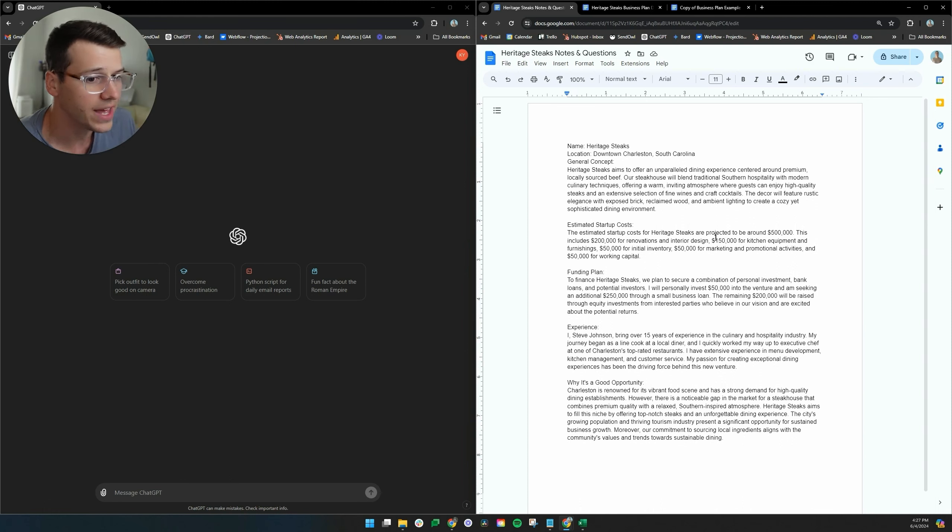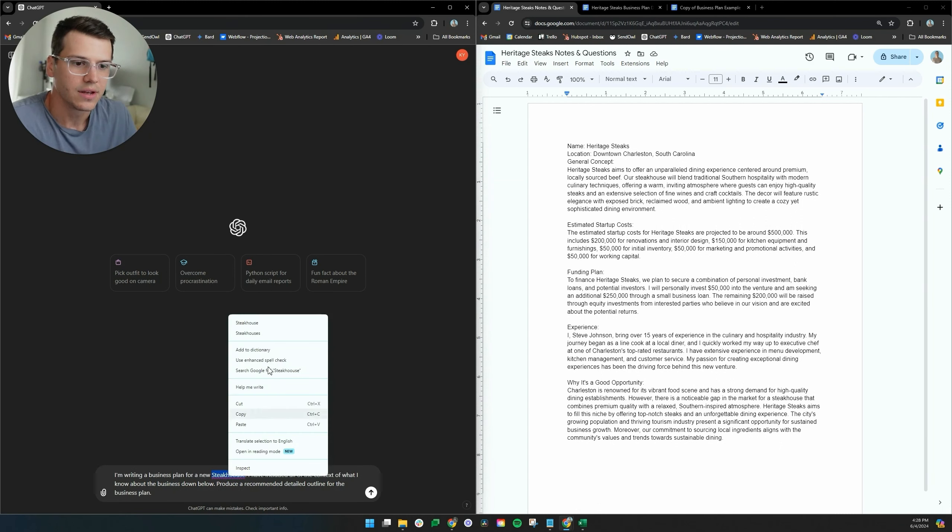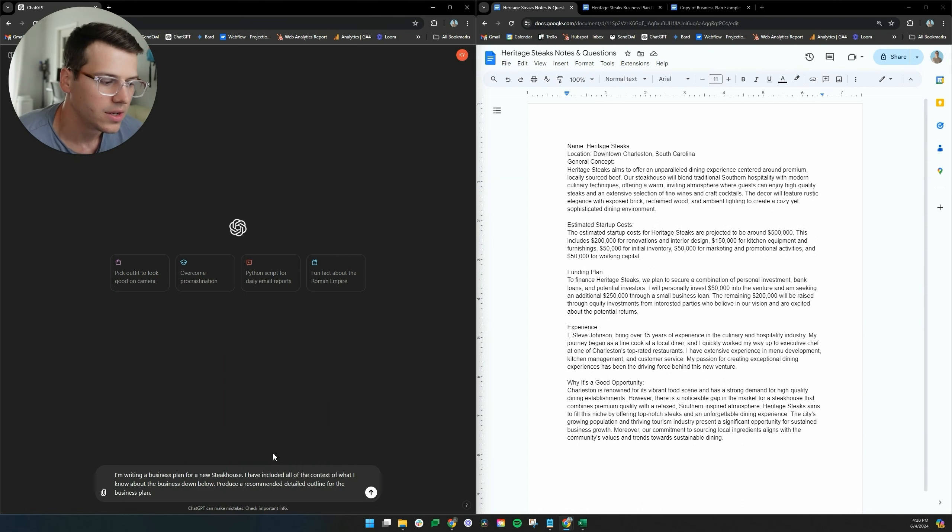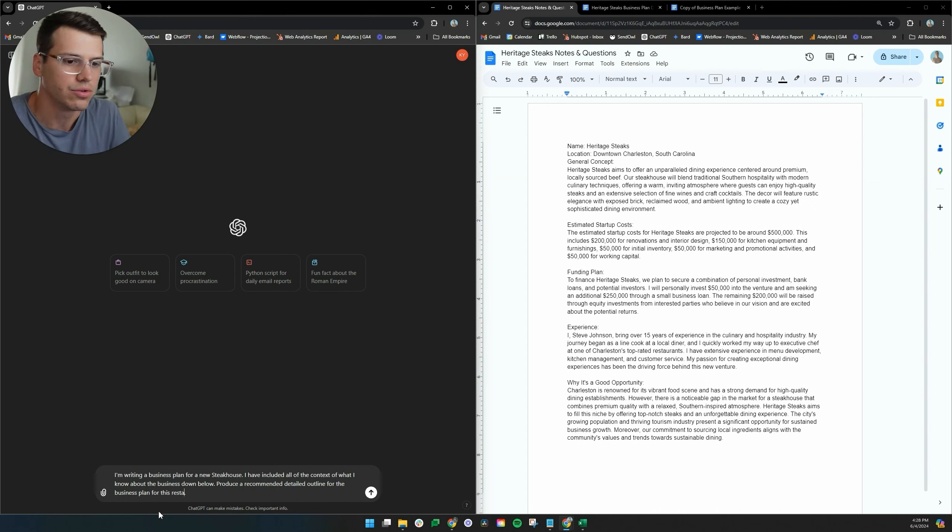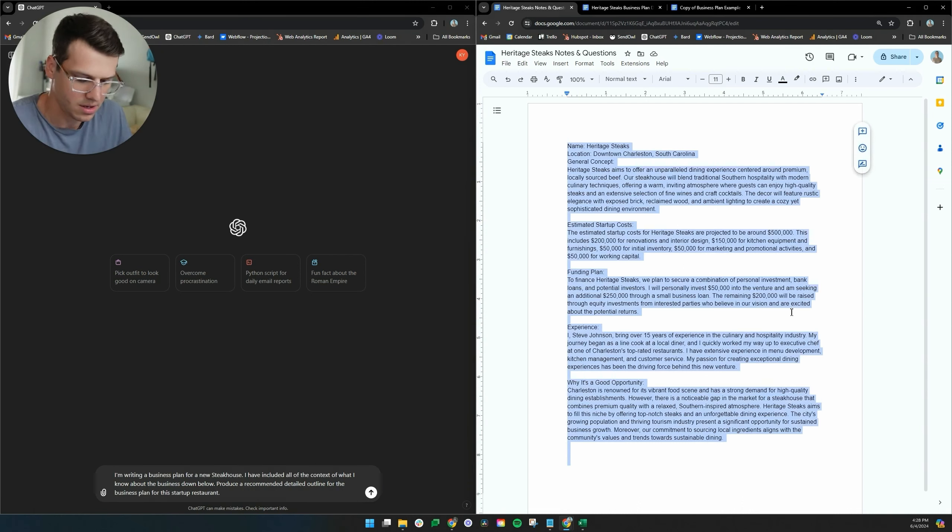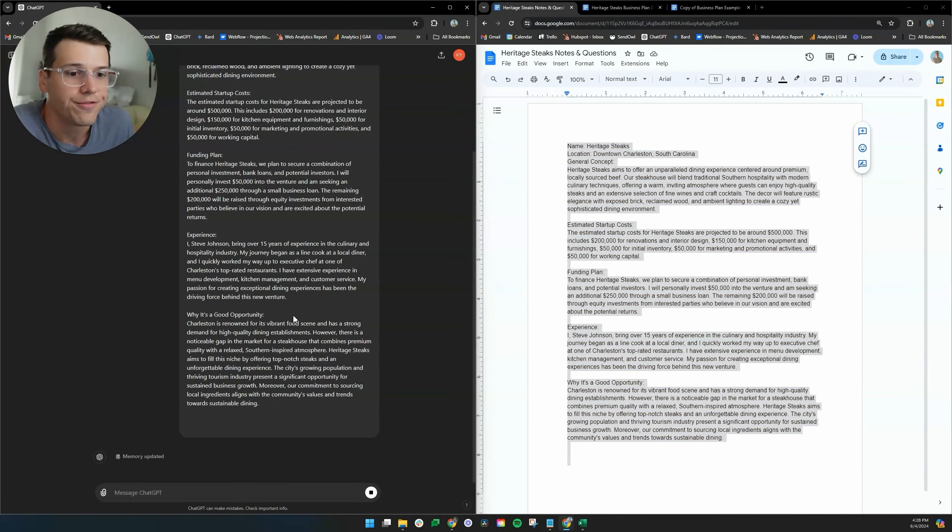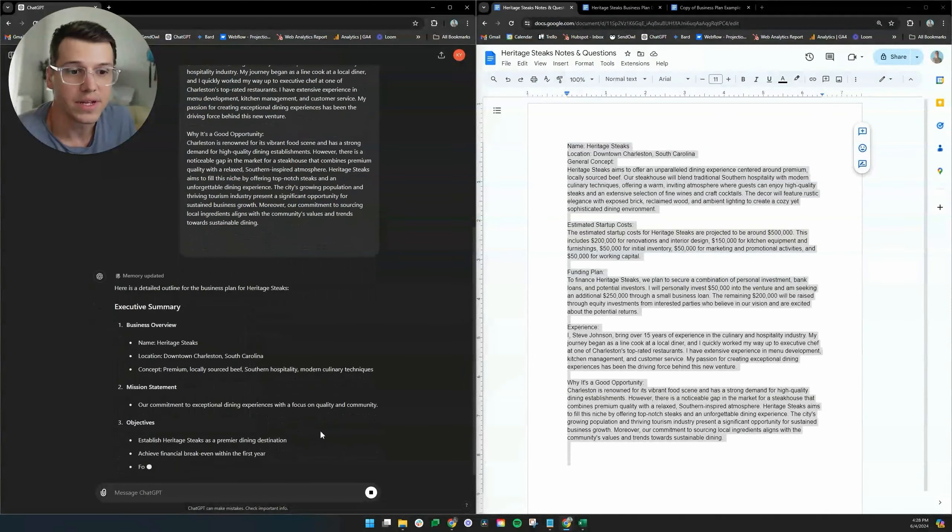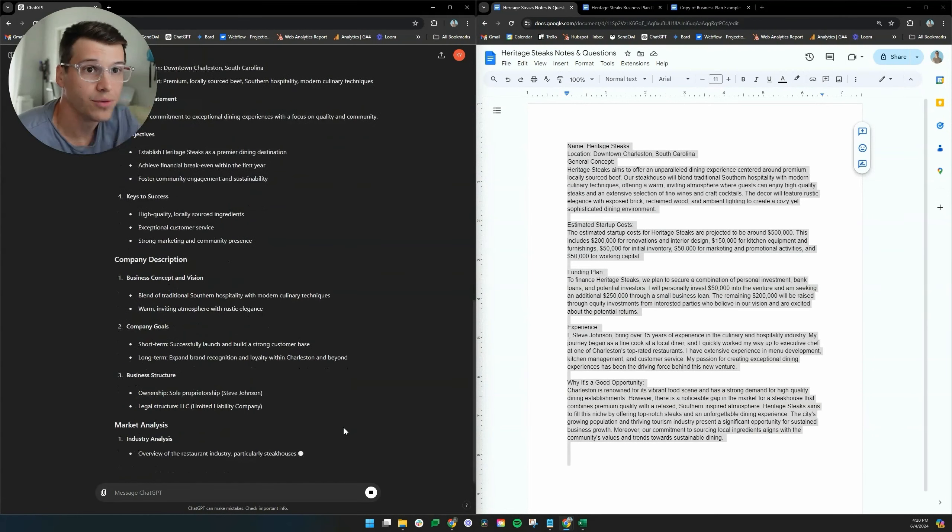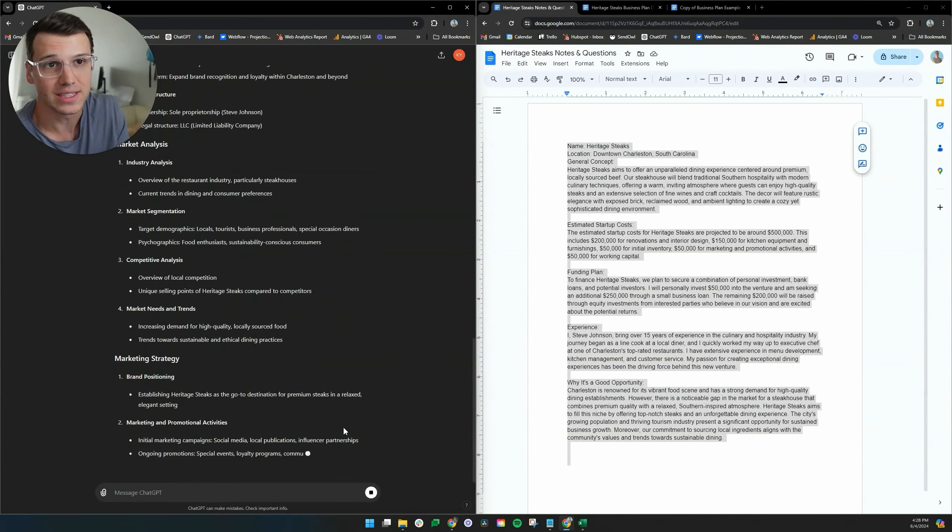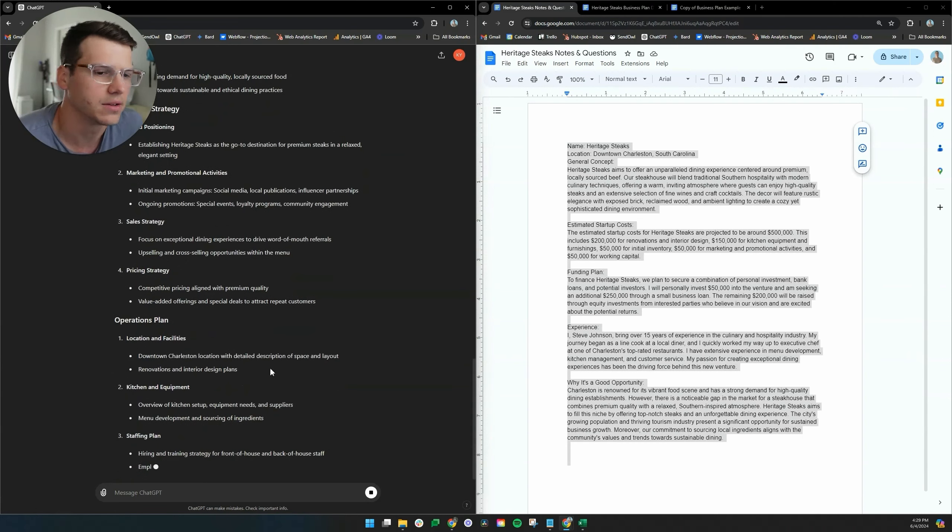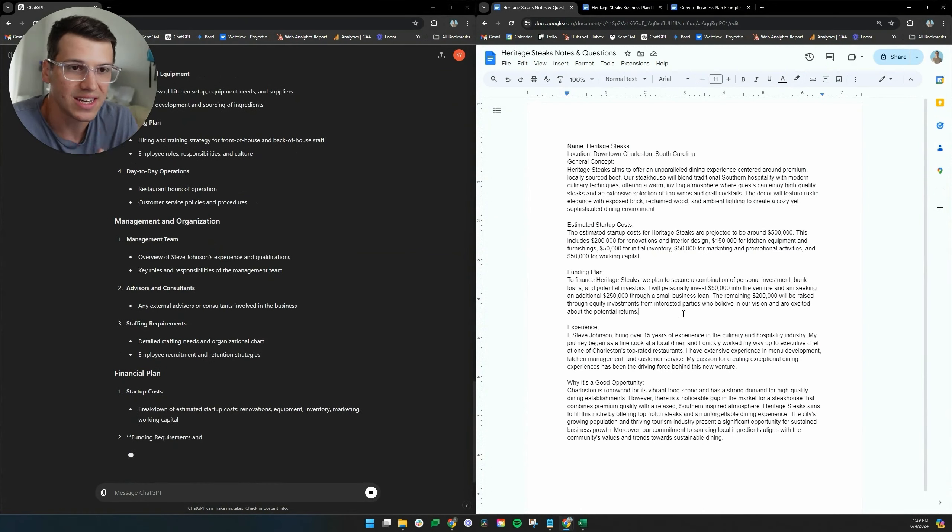So this first step that we're doing is we're just getting the outline, the structure of the business plan we want to follow. What I'm going to do for our next step is I'm going to take prompt one and I'm going to copy that over here. I'm writing a business plan for a new steakhouse. I've included all of the context of what I know about the business down below, produce a recommended detailed outline for the business plan. Then what I'm going to do is I'm going to copy my notes so far and paste that.